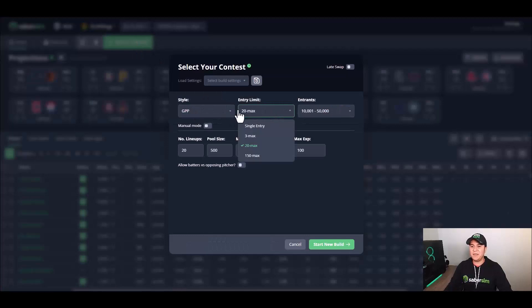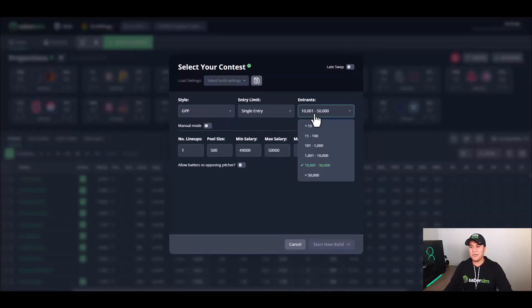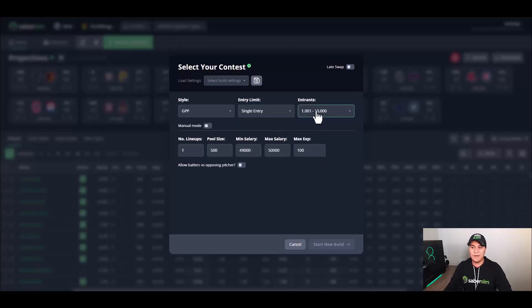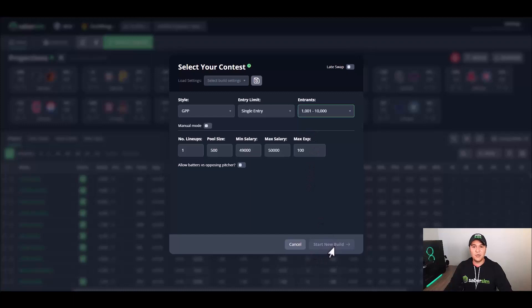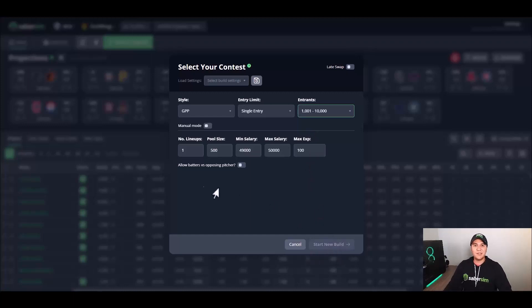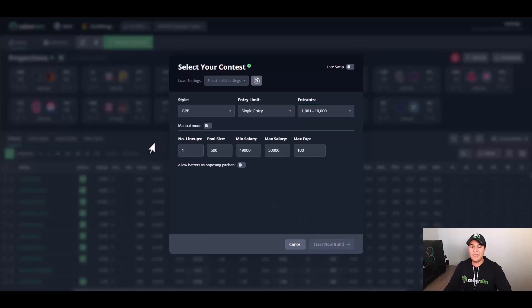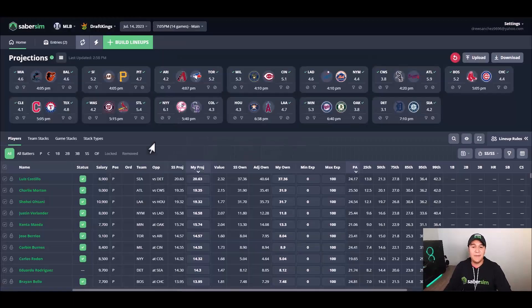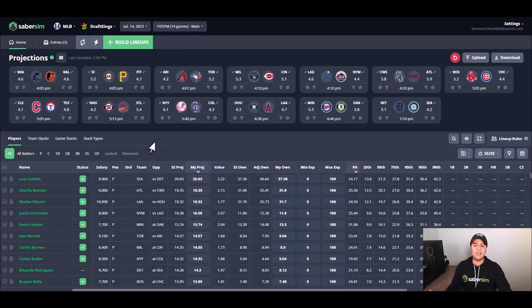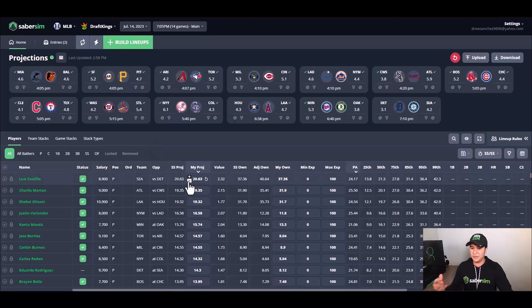You'll notice that the start new build button gets grayed out automatically. This is a DraftKings compliance rule, and we have to make sure that users make two changes to projections prior to initializing their build.